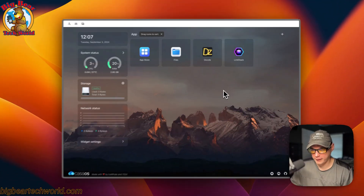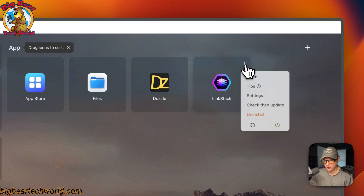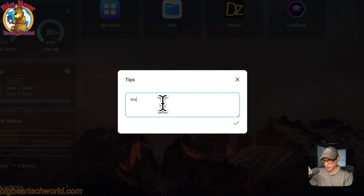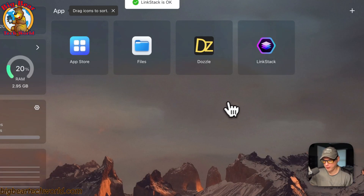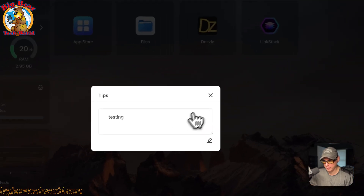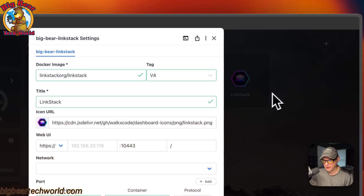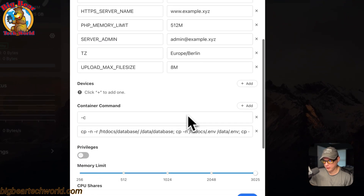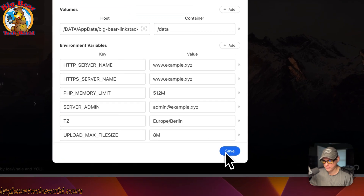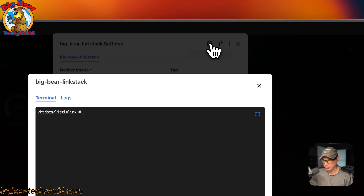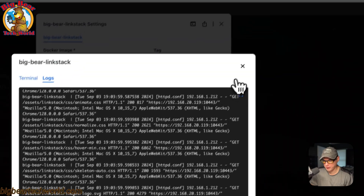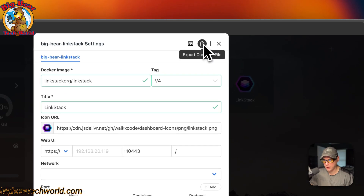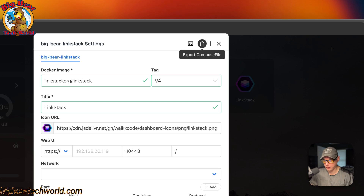Now I'll go over the app settings. Click the vertical dots on the app and you can open it in the web UI. There's a Tips section that works like a notepad — you can edit and save notes, and it reloads the container in the background. Under Settings you can see and edit all the settings, then press Save. You can also access Terminal and Logs to go into the container and view logs, which is great for debugging.